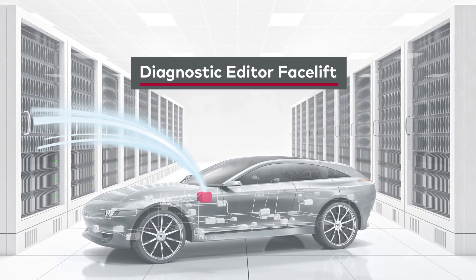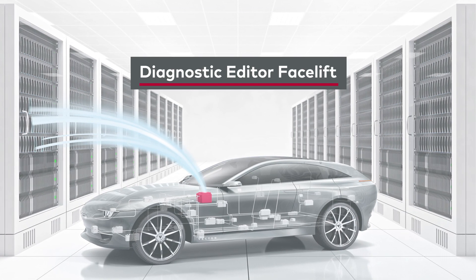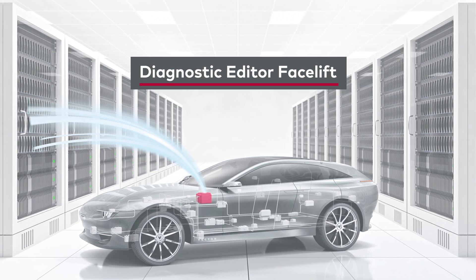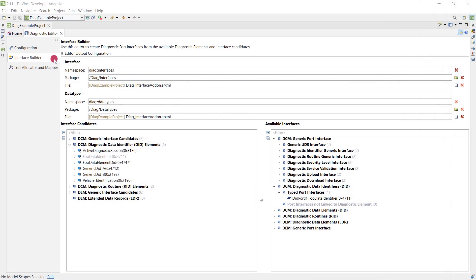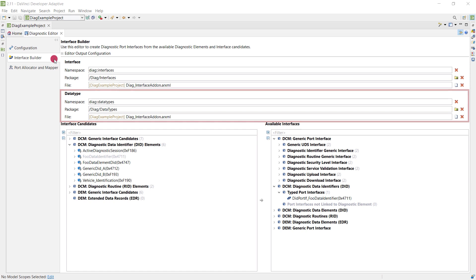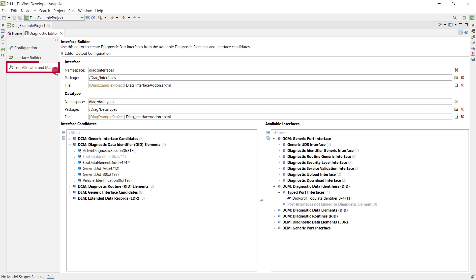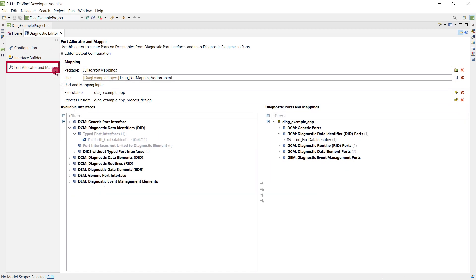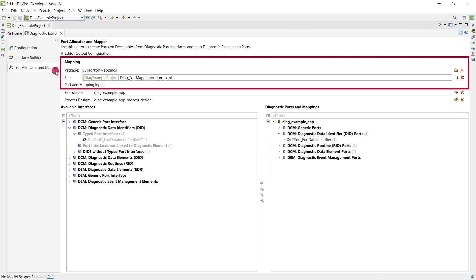The diagnostic editor got a facelift. Output configuration that is only relevant for the interface builder moved from the configuration tab to the interface builder tab and is more fine grained. Output configuration for the port allocator and mapper is now also available on that page.